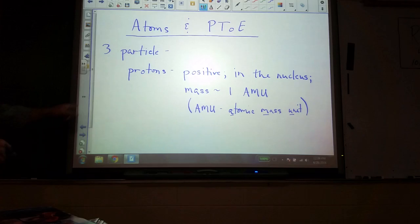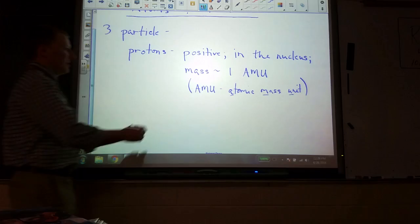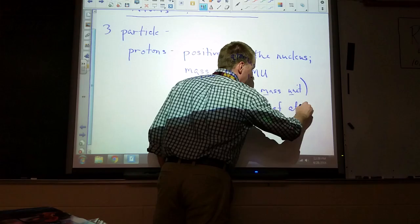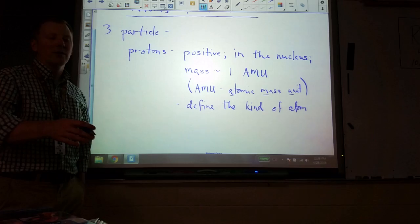The protons also play an important role in how we categorize atoms and elements. The number of protons tells us what kind of atom we have — they define the kind of atom. Something with six protons is always a carbon atom. Anything with a number other than six is never a carbon atom. So in a way, this is the most important thing to know about an atom.